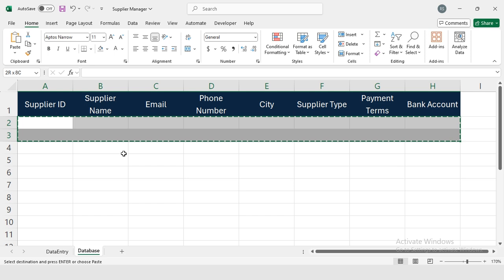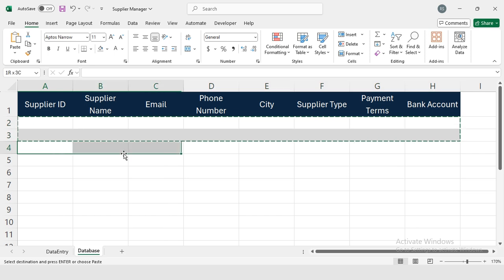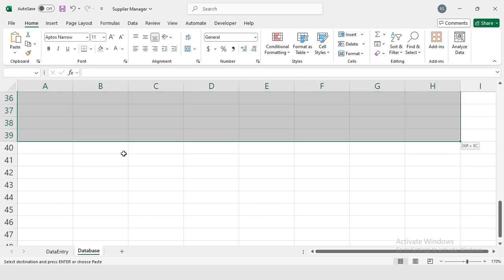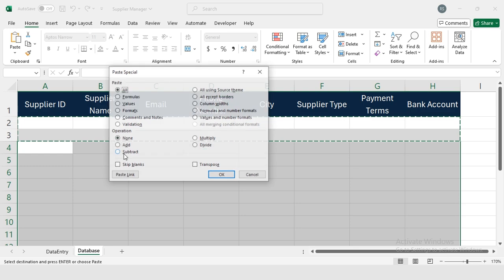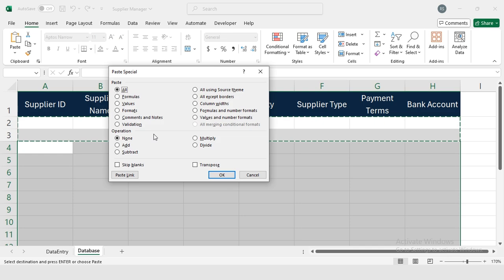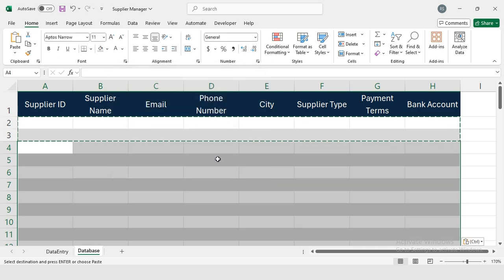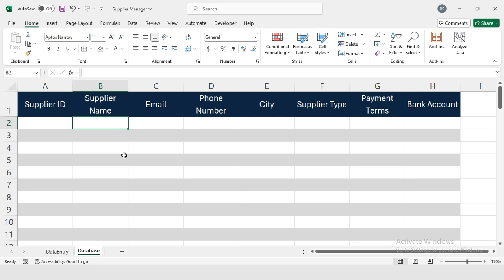Now I will be selecting this format and I will be pasting on these rows. I will press Ctrl+Alt+V and here I have to paste the format, so that's why I'm selecting Format. OK, so it pasted the format on these rows.